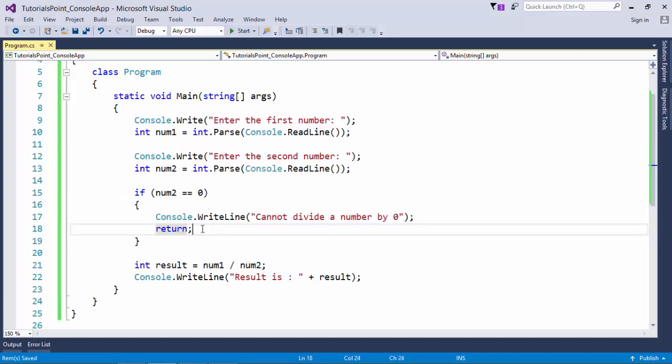And at last let's find out another jump statement called return. As break is used to terminate the switch or an iteration statement, return statement will terminate the complete method. As in this example what I am doing is I am taking two numbers from the user, I am dividing them and then showing the result.